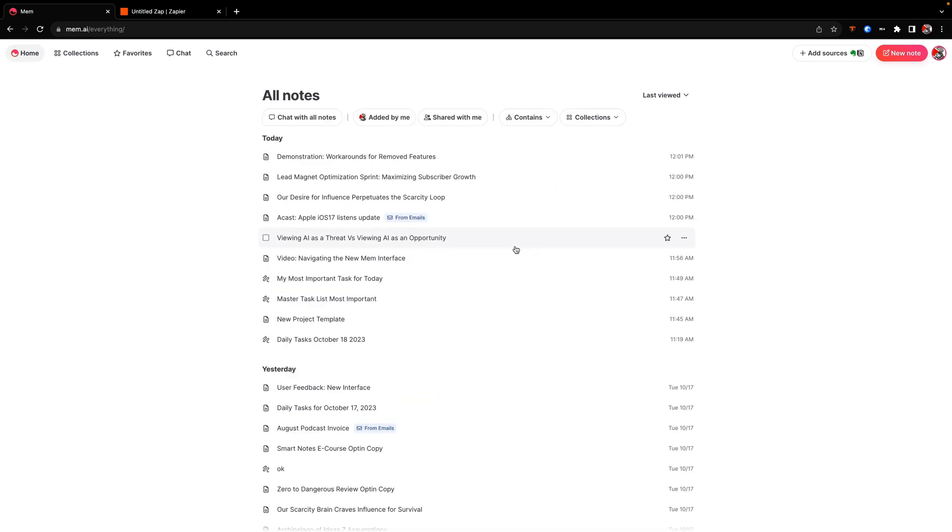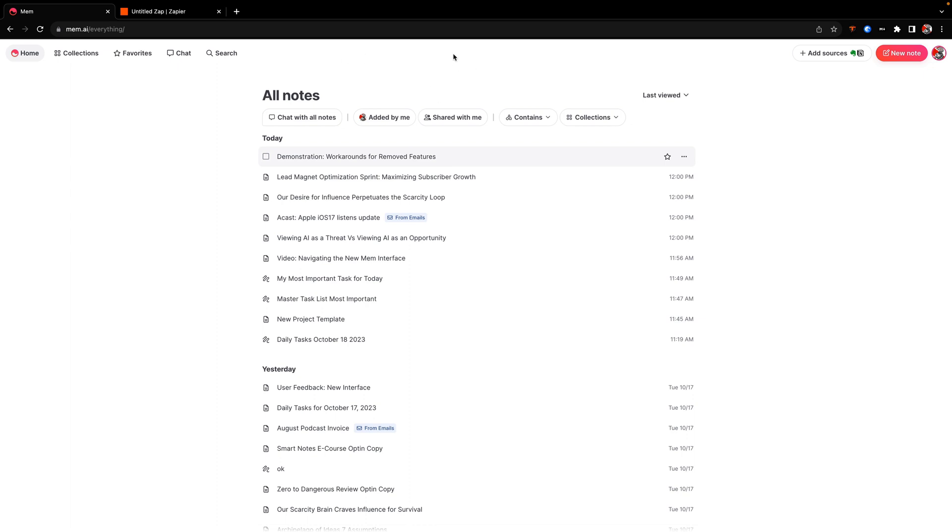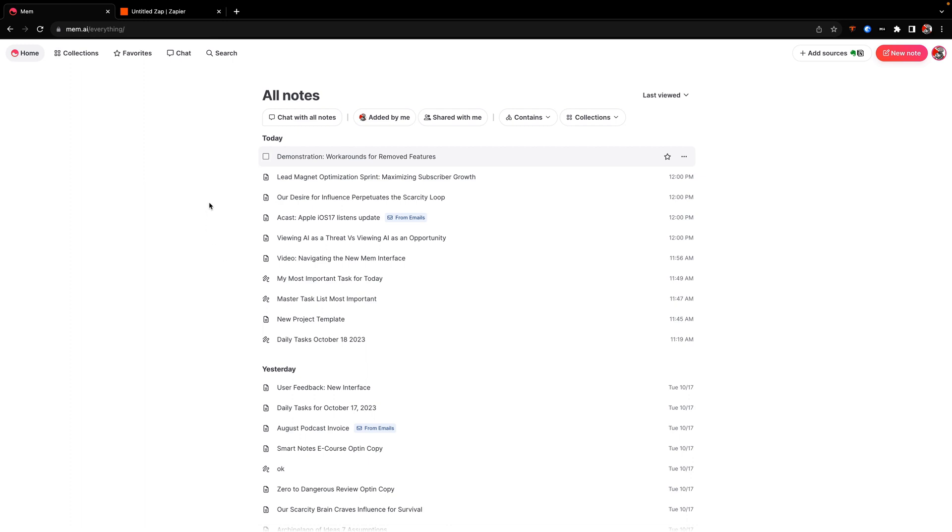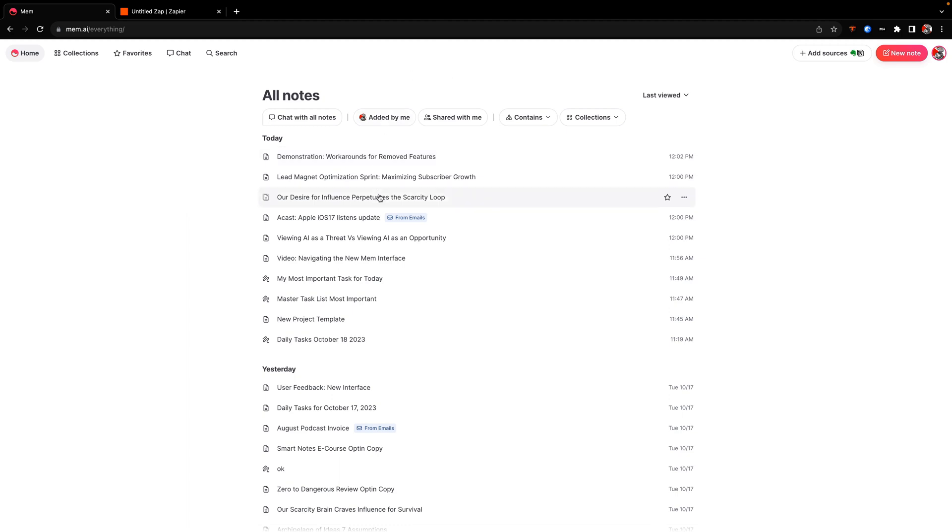So as you'll see here, the new mem interface has actually been simplified quite a bit. So I want to go through the interface and explain how everything works in the new interface. So this is your home screen. And here you'll basically see what you would see when you normally log into mem. You have all the different navigation components like home collection, favorites, chat, and search. And here you'll actually see all of your notes and a couple of different lenses through which you can filter those notes.